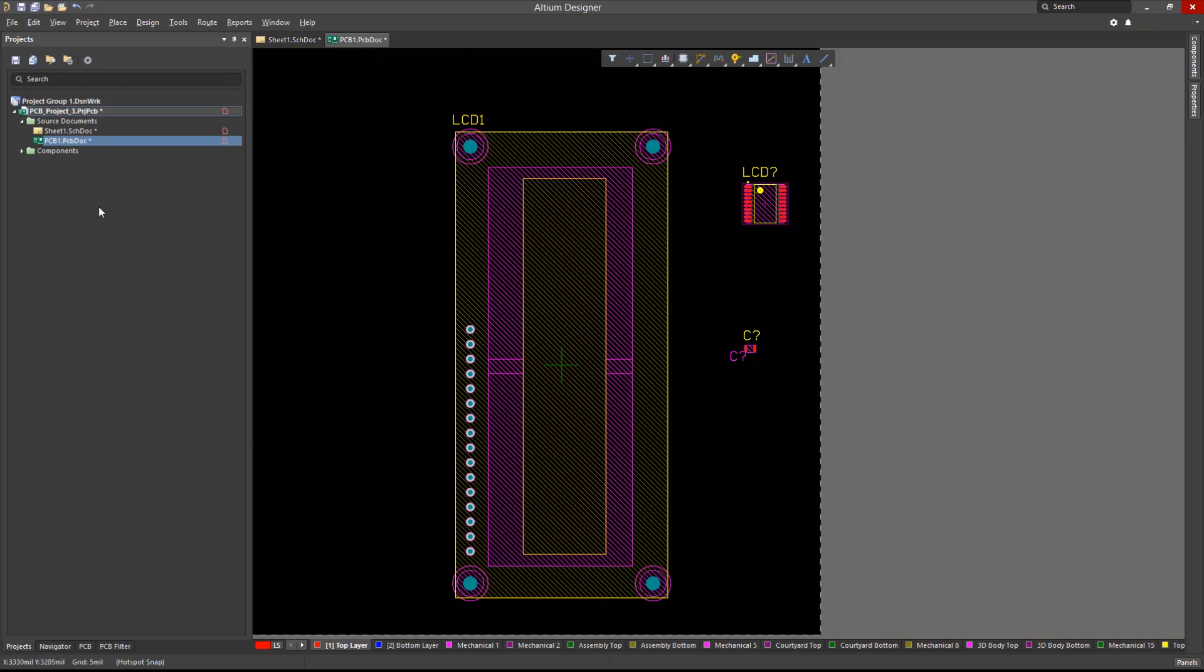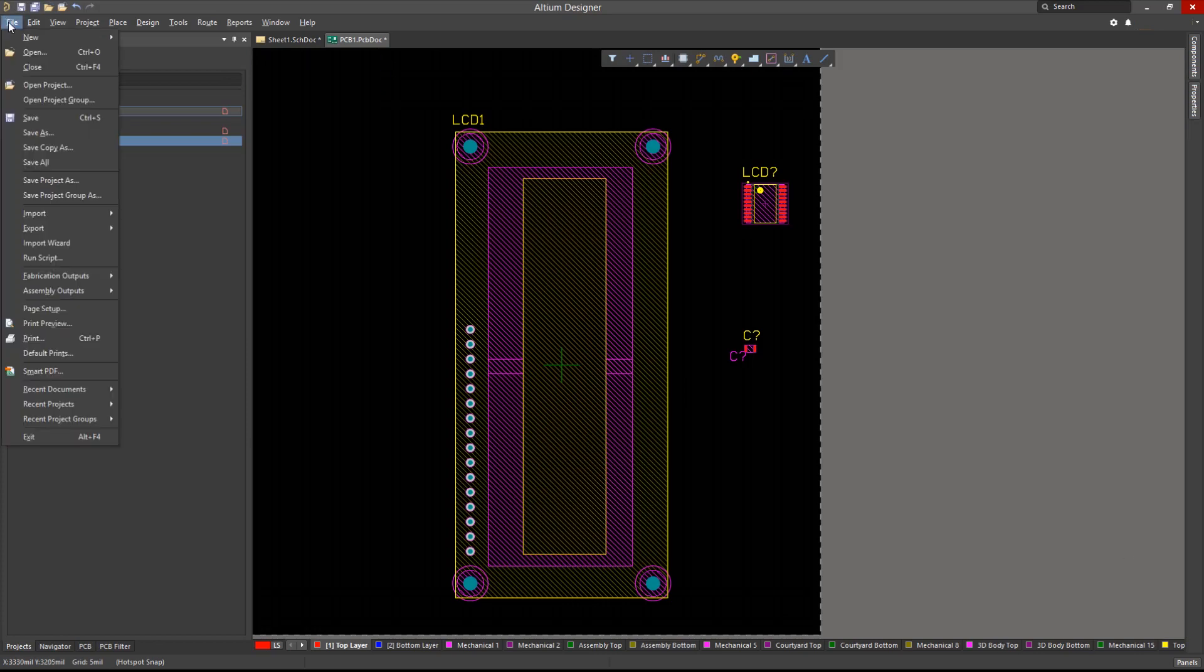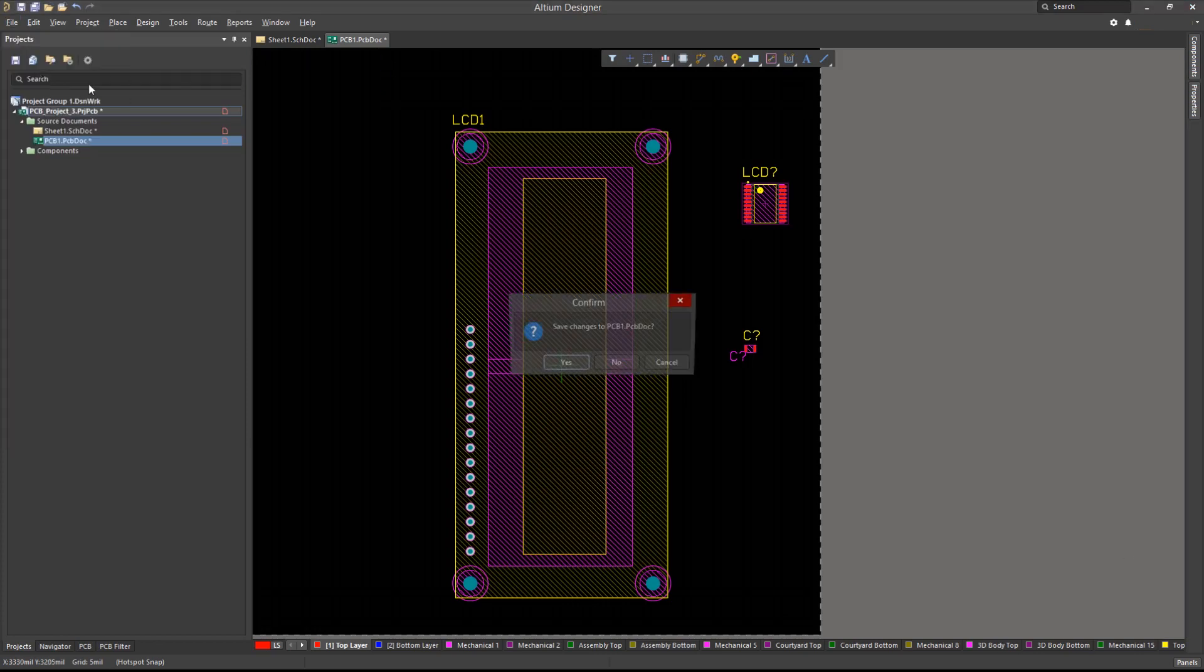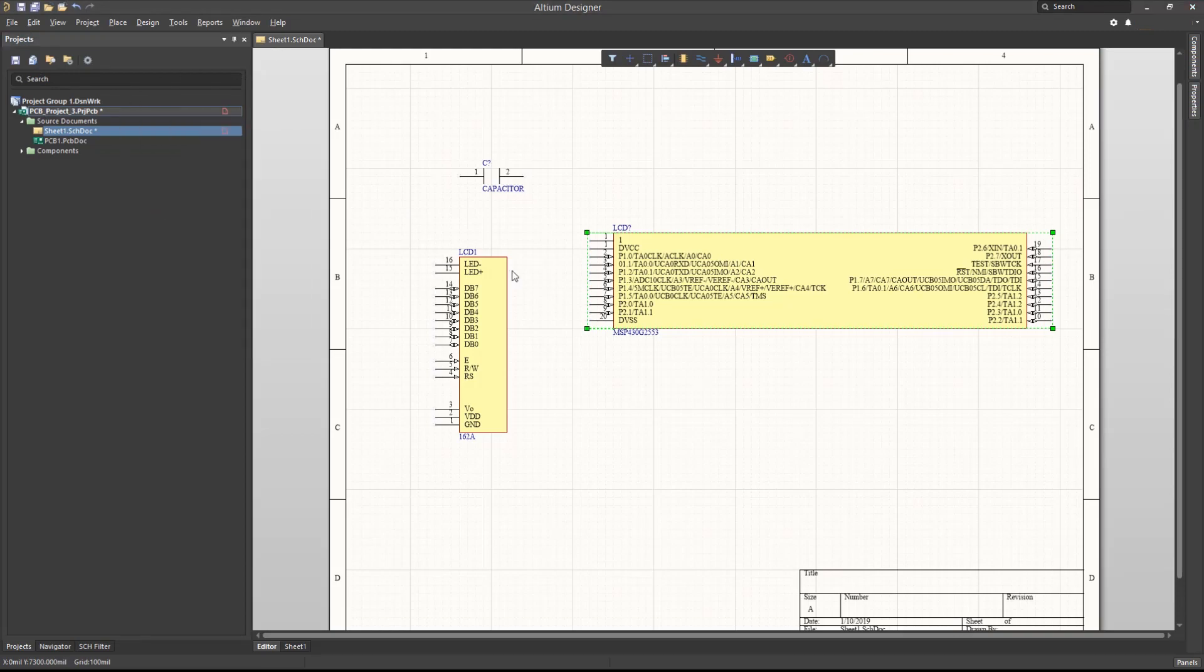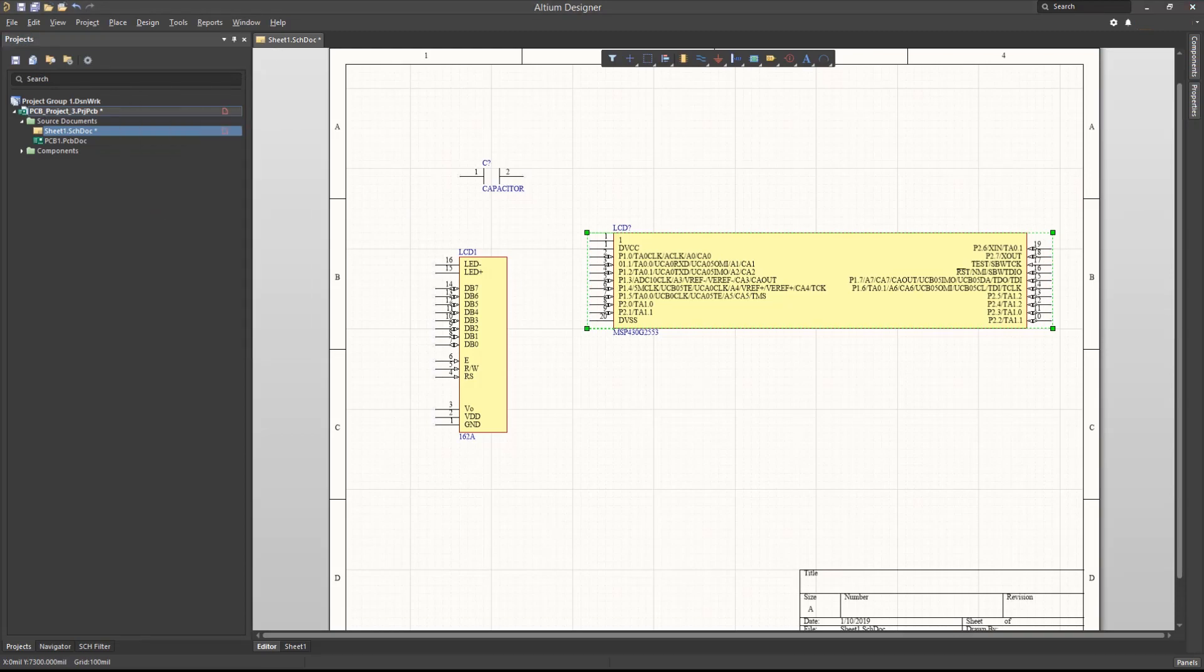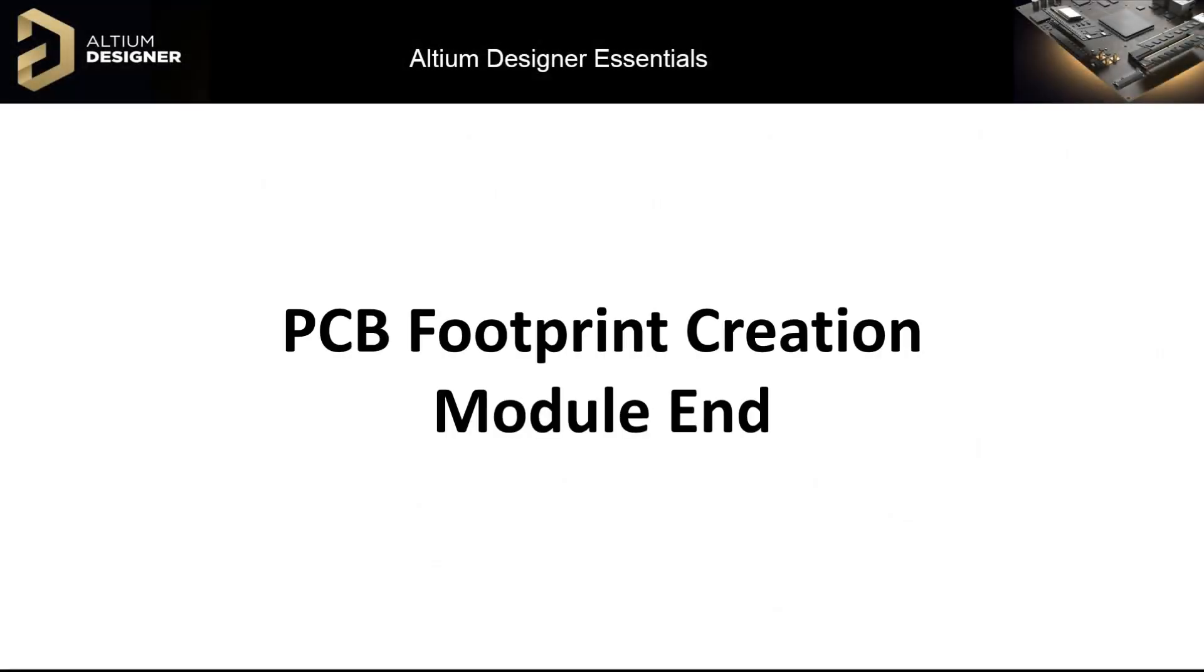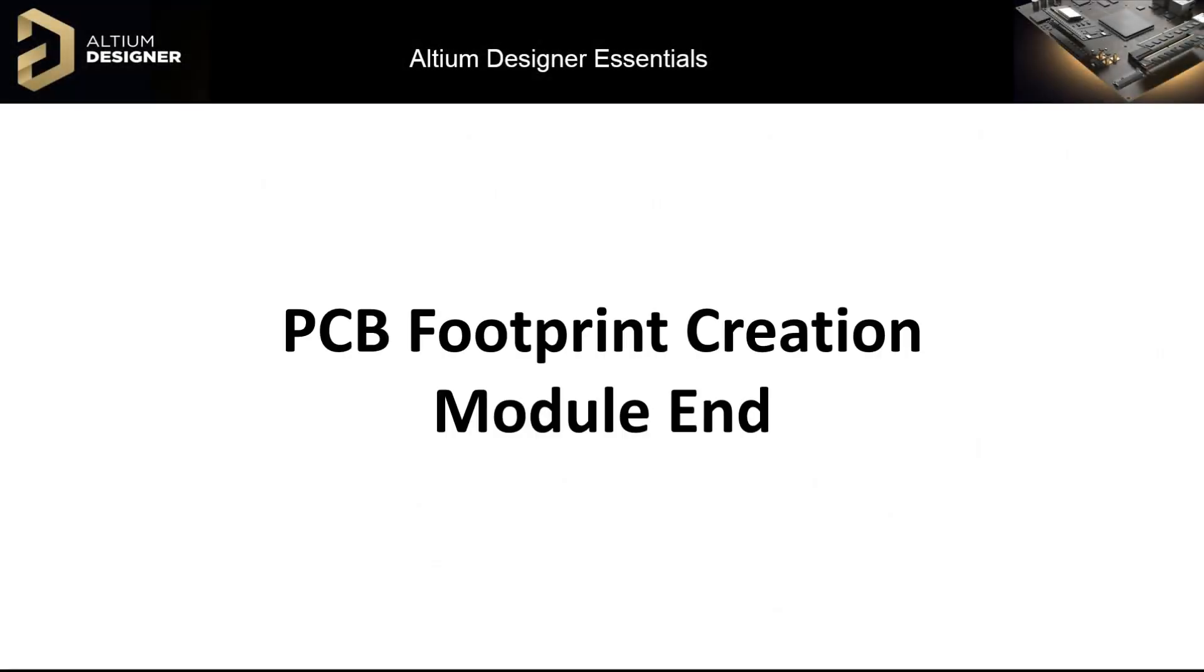Let's close all the projects without saving anything. In this module, we saw how a PCB footprint library can be created. Within it, we created footprints using various methods. We then associated our existing symbols with corresponding footprints and placed the unified components in a project.